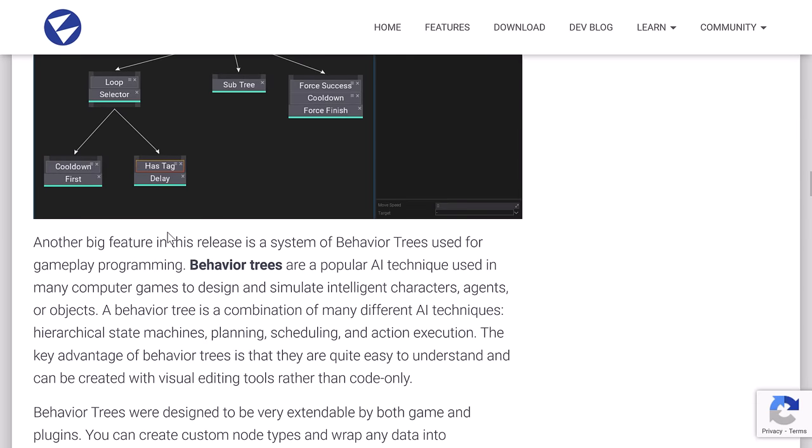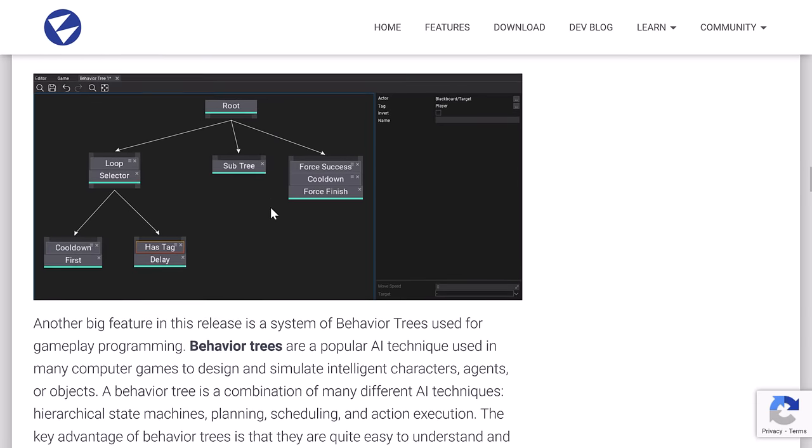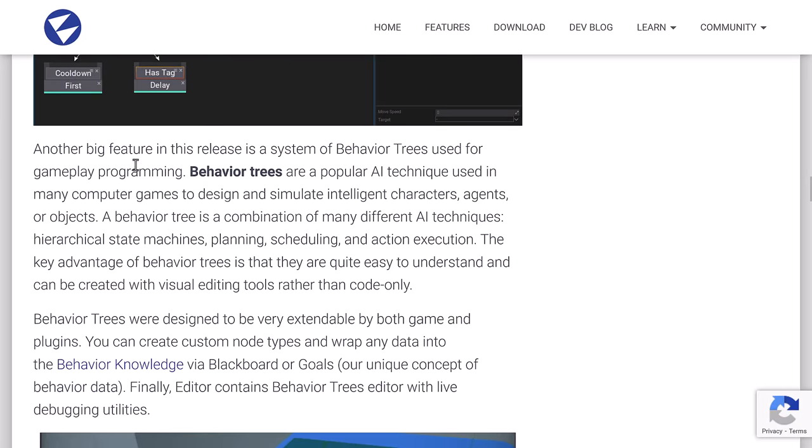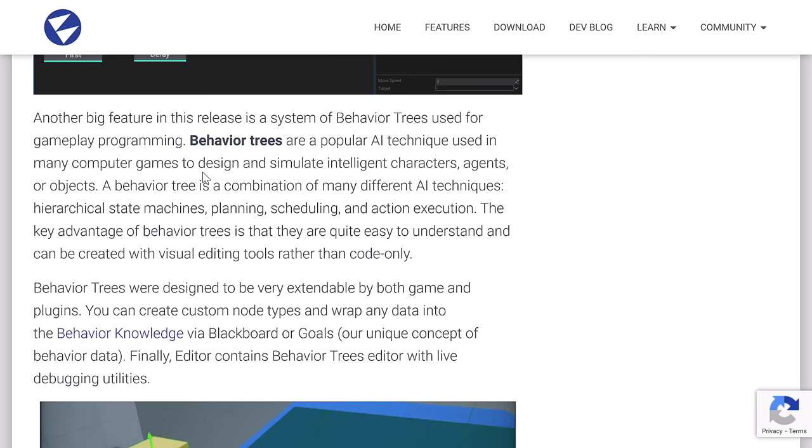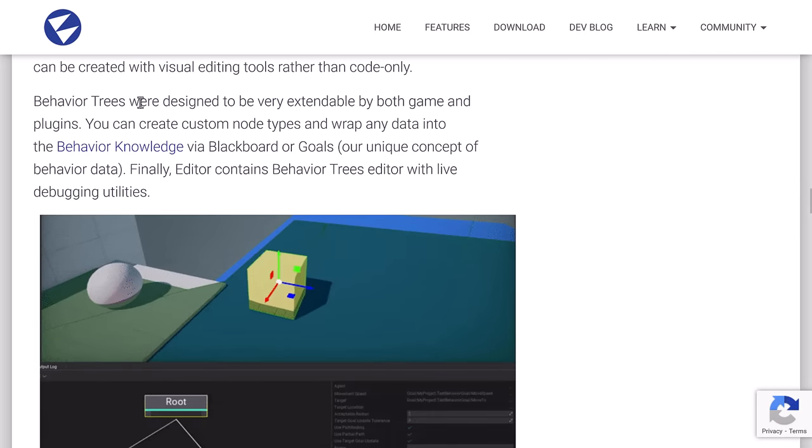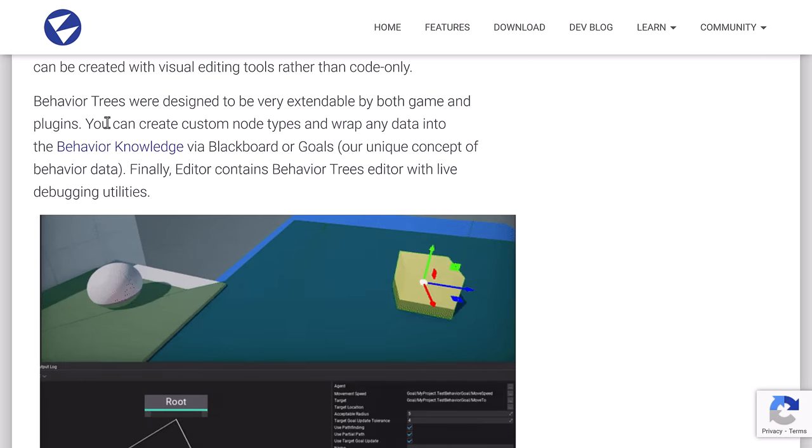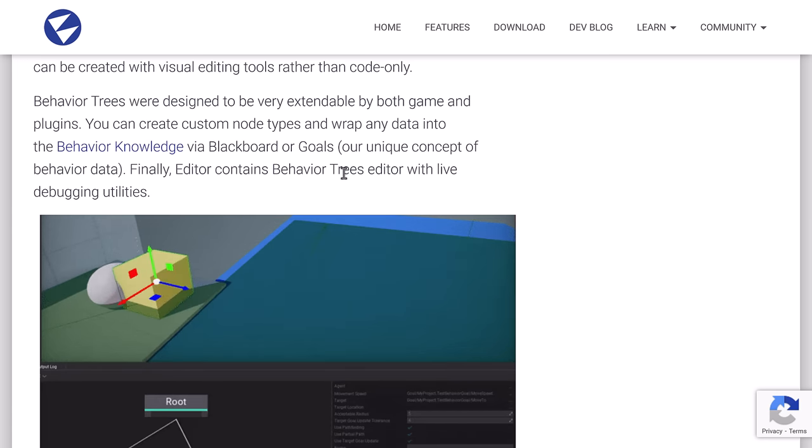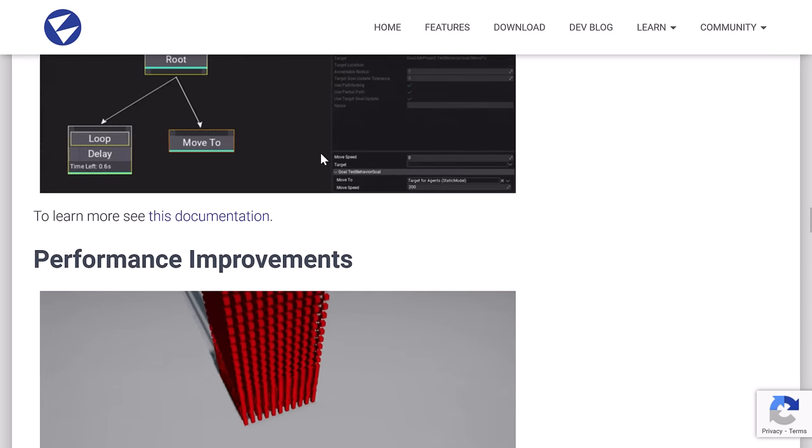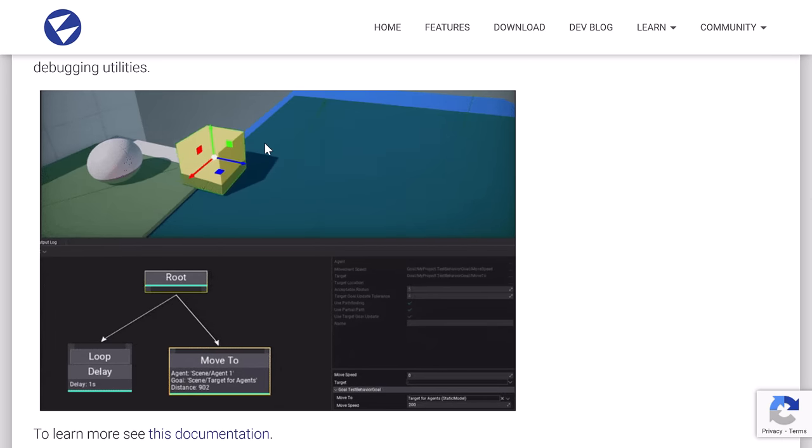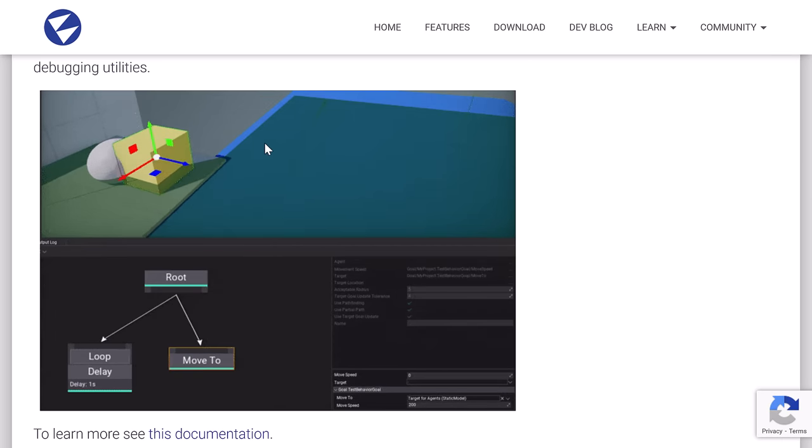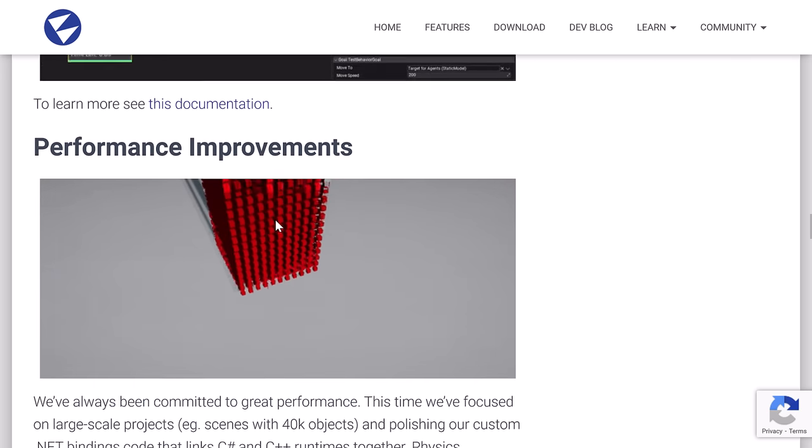We've got some improvements to behavior trees. Again, that other tutorial shows you how behavioral trees actually work. But for gameplay programming, a popular AI technique used in many computer games to design and simulate intelligent characters, agents, or objects. Behavior tree is a combination of many different AI techniques, hierarchical state machines, planning, scheduling, and action execution. Key advantage of behavior trees is that they are quite easy to understand. It can be created with visual editing tools rather than code only. They're designed to be very extendable by both game and plugin. You can create custom node types and wrap any data type and behavioral knowledge via Blackboard or Goals. Finally, editor contains behavior trees editors with live debugging utilities in there.